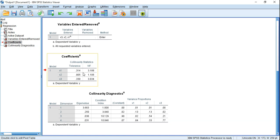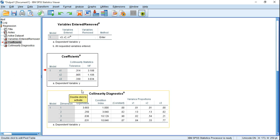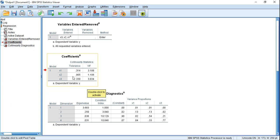Three tables will be generated, but we only need the middle one — the table of Coefficients. Here we can see two values: Tolerance and VIF factor.